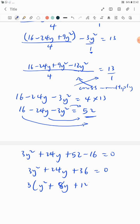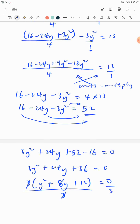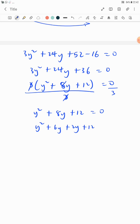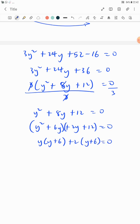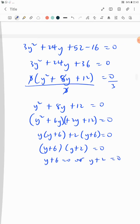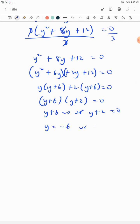We factorize out 3, giving y² plus 8y plus 12 equals 0. Factorizing: 6 times 2 equals 12 and 6 plus 2 equals 8, so (y + 6)(y + 2) equals 0. Therefore y plus 6 equals 0 or y plus 2 equals 0, giving y equals minus 6 or y equals minus 2.